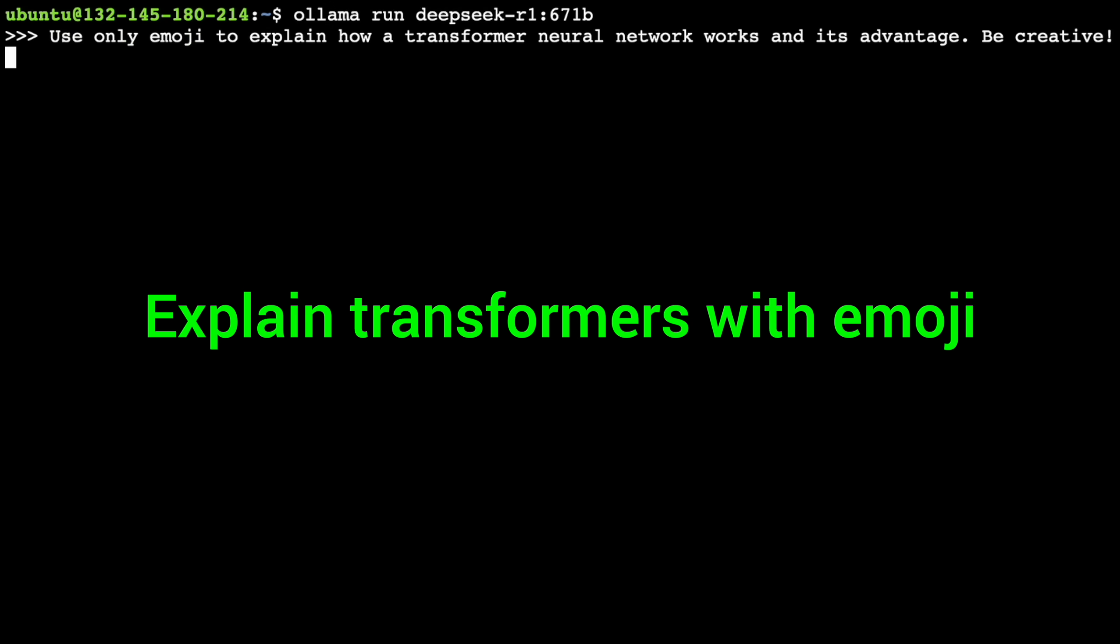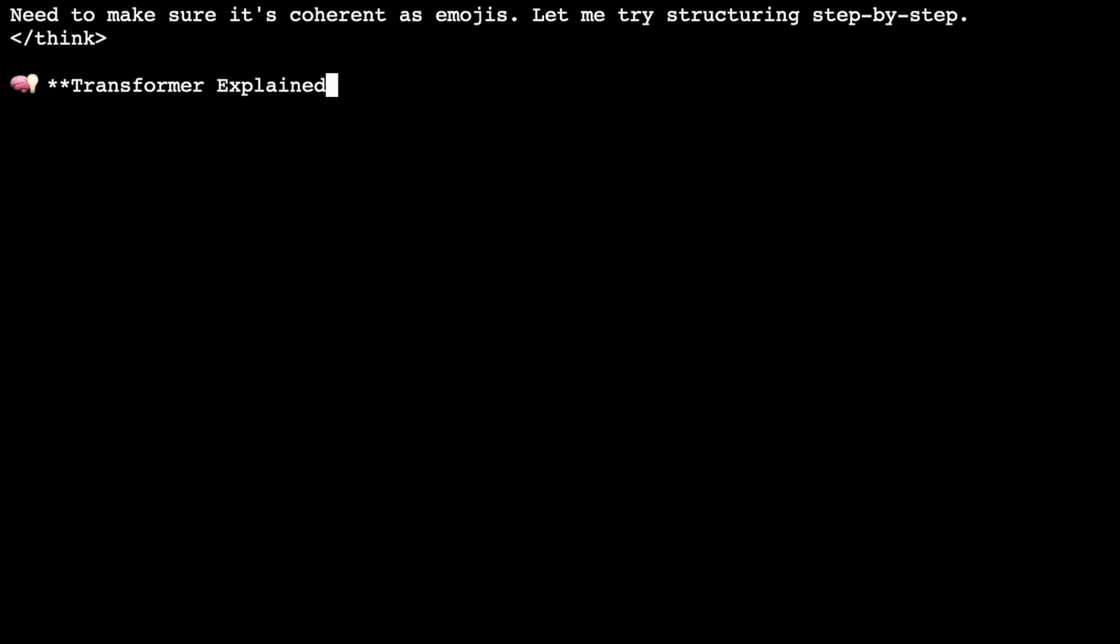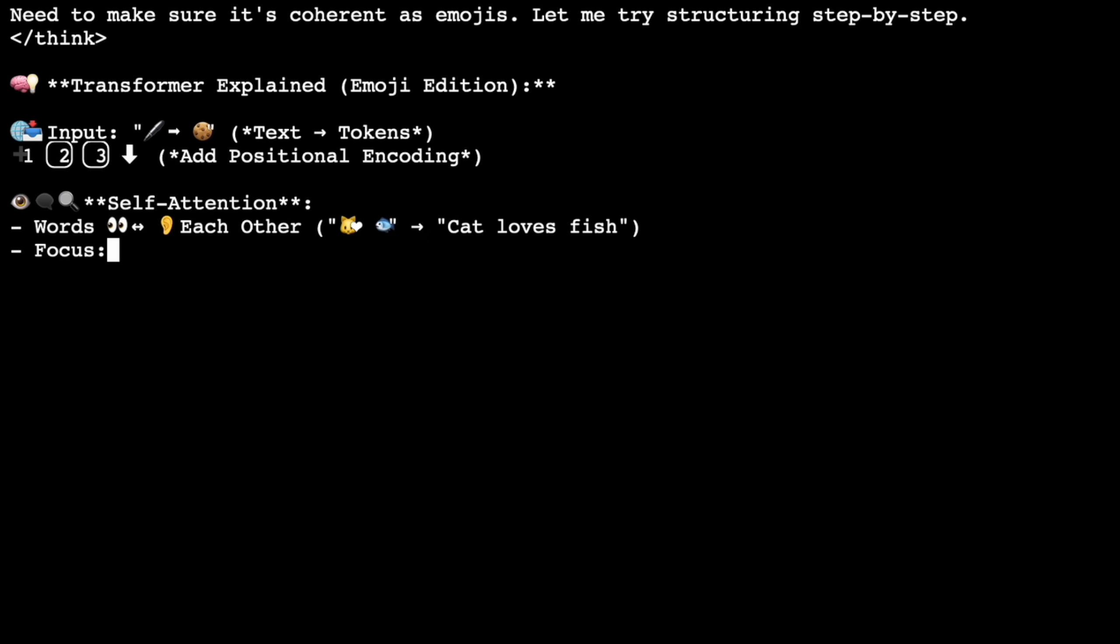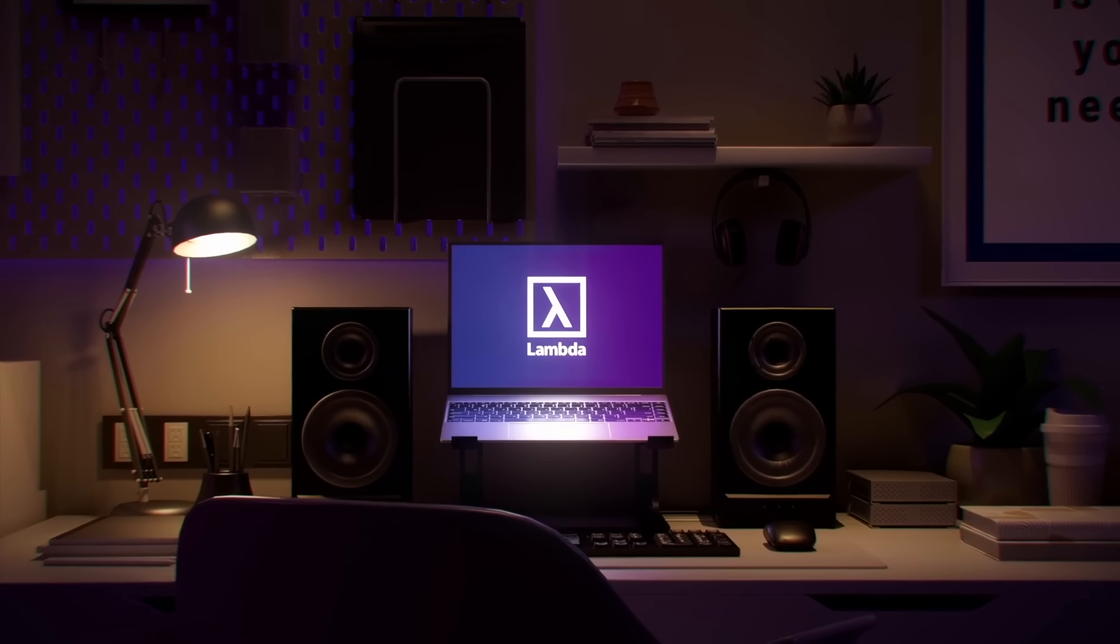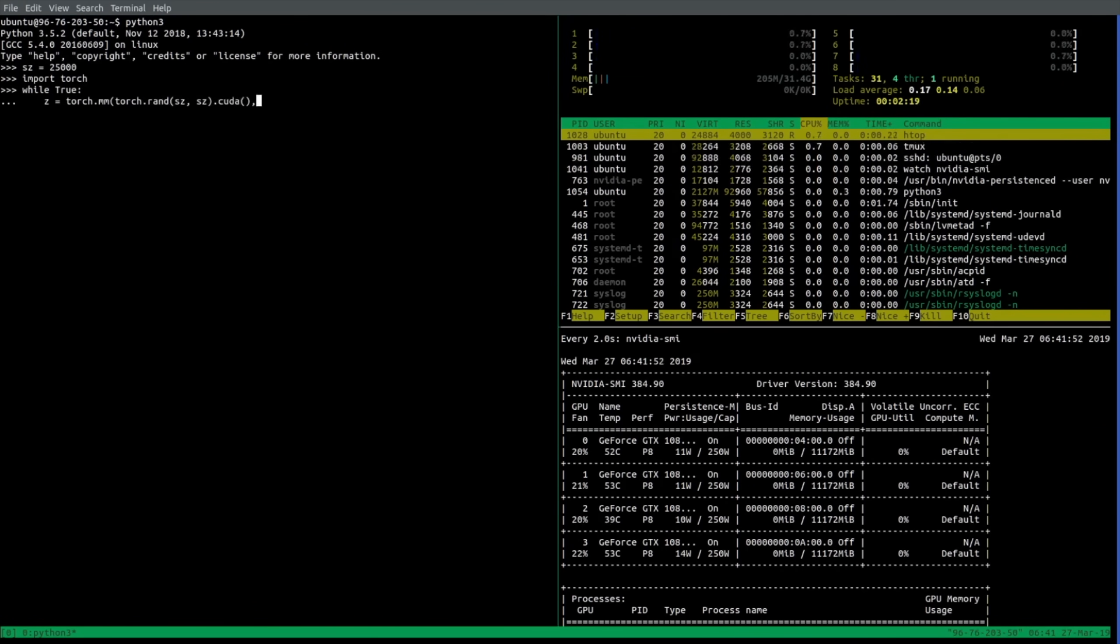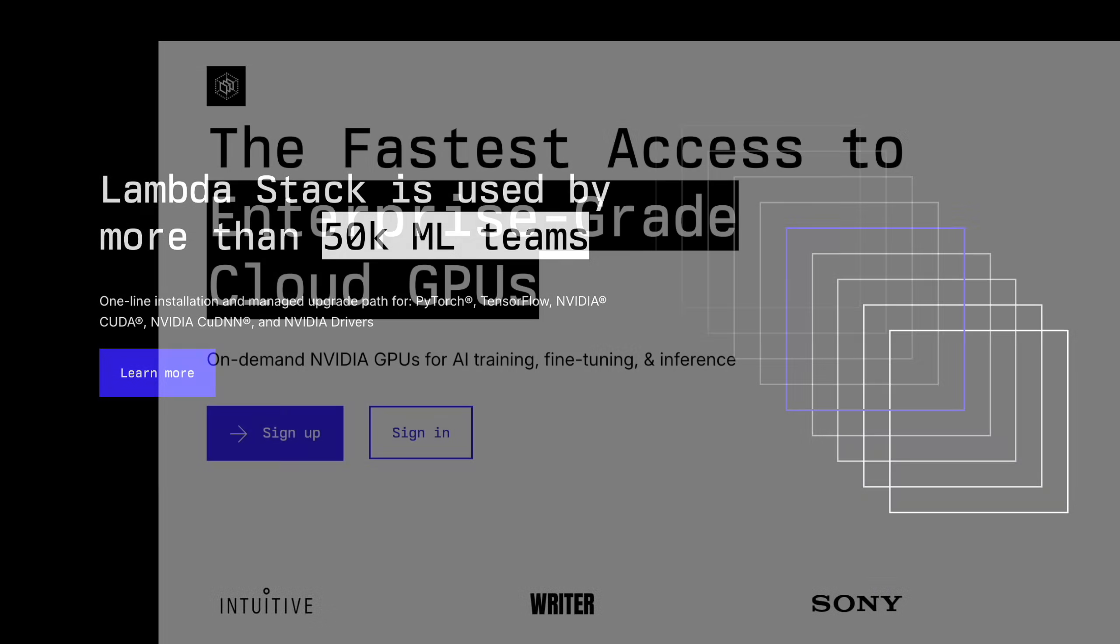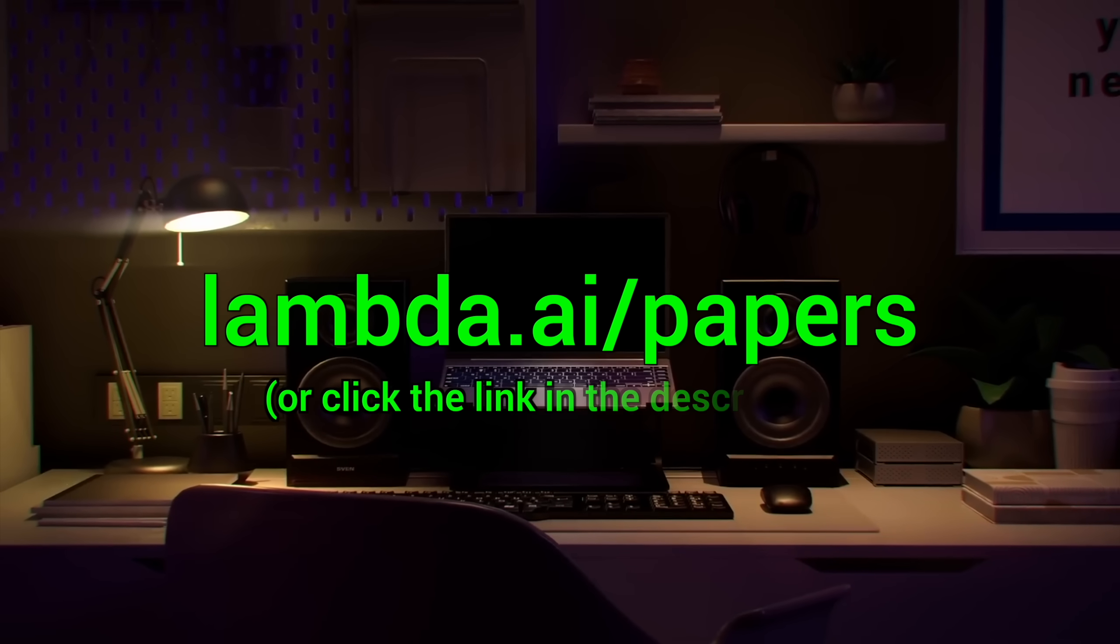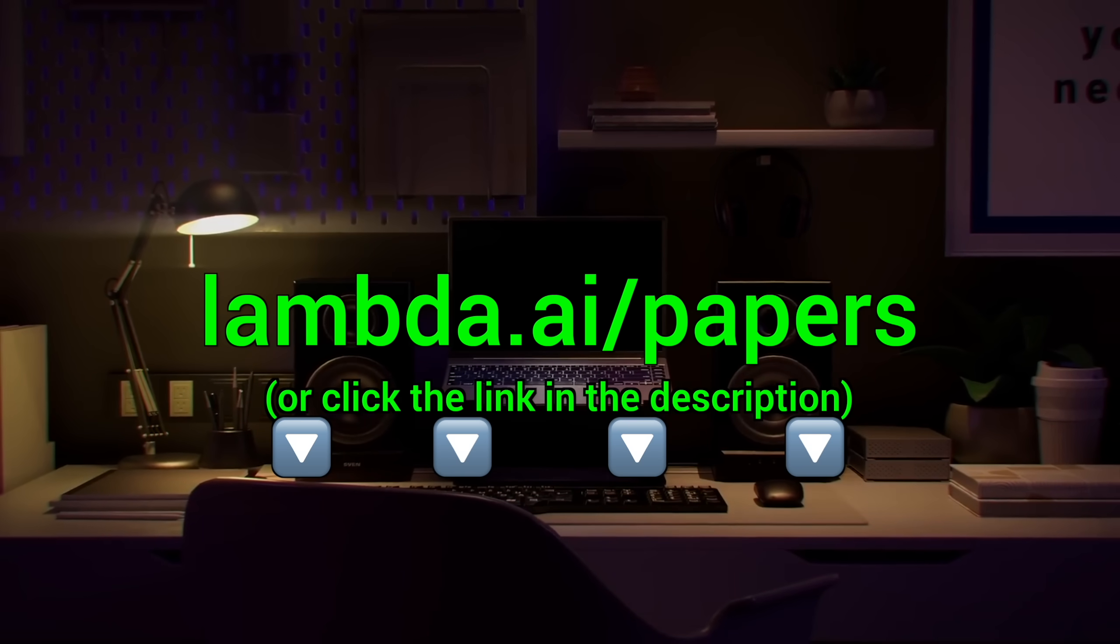Here you see me running the full DeepSeq AI model through Lambda GPU Cloud, 671 billion parameters, running super fast and super reliably. This is insane, I love it, and I use it on a regular basis. Lambda provides you with powerful NVIDIA GPUs to run your own chatbots and experiments. Seriously, try it out now at lambda.ai.papers or click the link in the description.